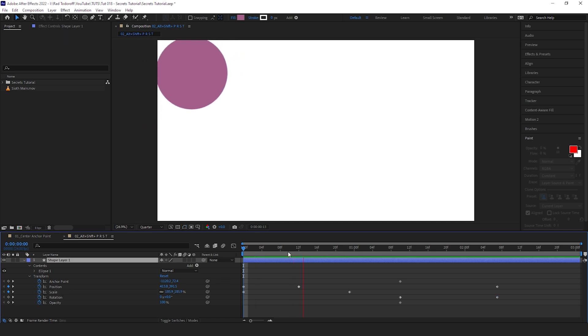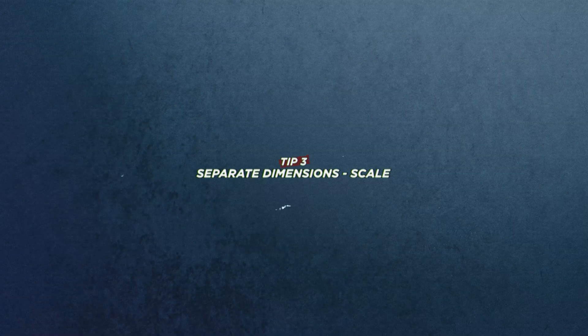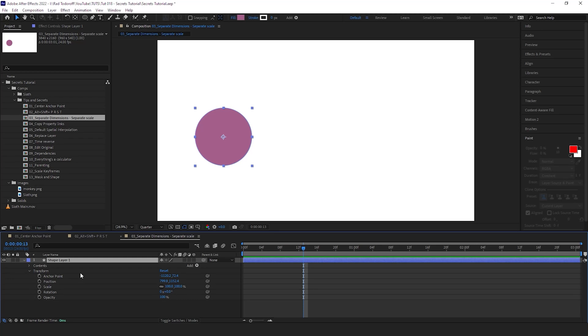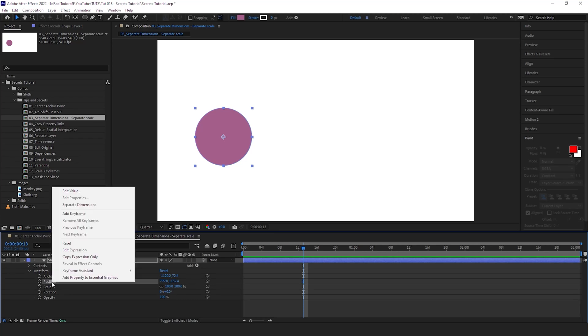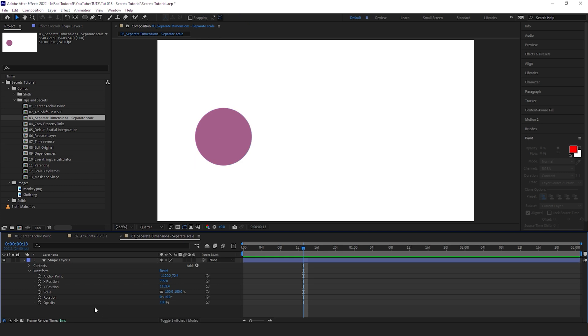And here you have this beautiful animation. Second tip: third thing you probably know about Separate Dimensions. So if you go to Position, you can separate the dimension into X and Y. I use this quite often for cameras when you animate them. It's very useful.